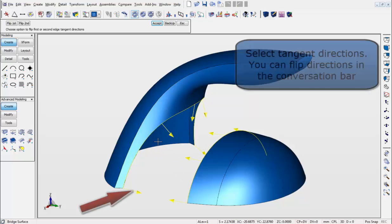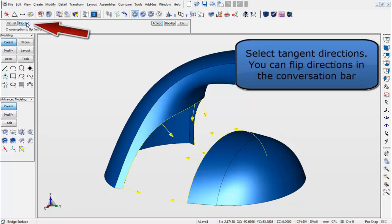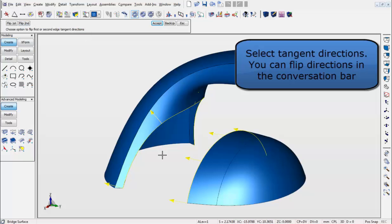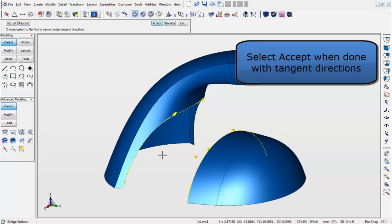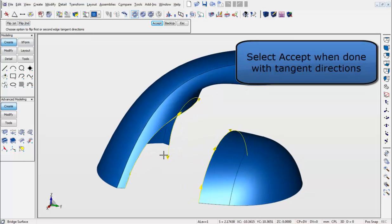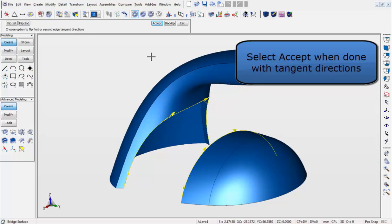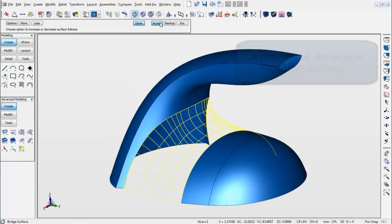Next, you want to select the tangent directions in the conversation bar. You can choose to flip directions. For this, we are going to use Flip Second. Select Accept when done. A preview of the bridge will then appear.